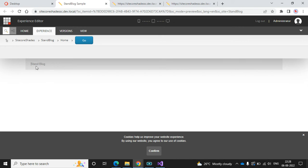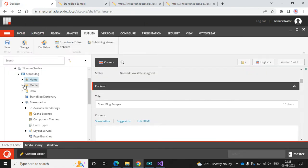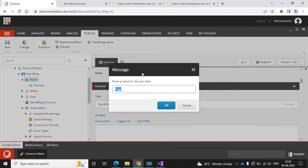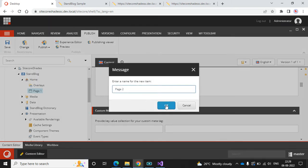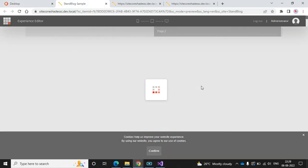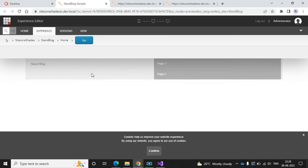Now we can see the page — 'Stan Blog' is our link and on the right side we have the navigation. But the home node doesn't have any child pages so navigation is empty. Let's add a few pages. Now we can see Page 1 and Page 2 in the navigation. Currently showing in preview mode — let's configure to open as a proper site.